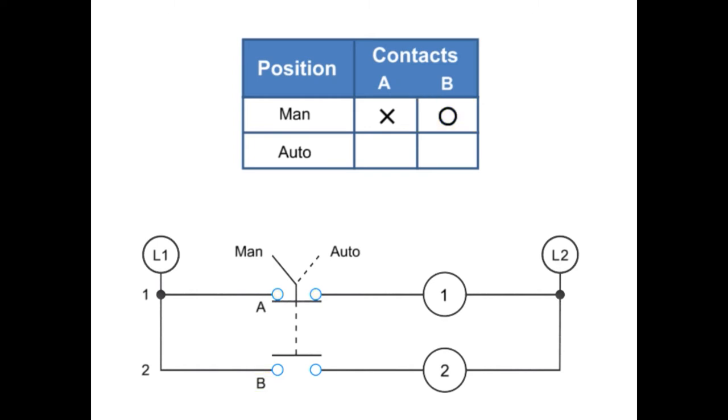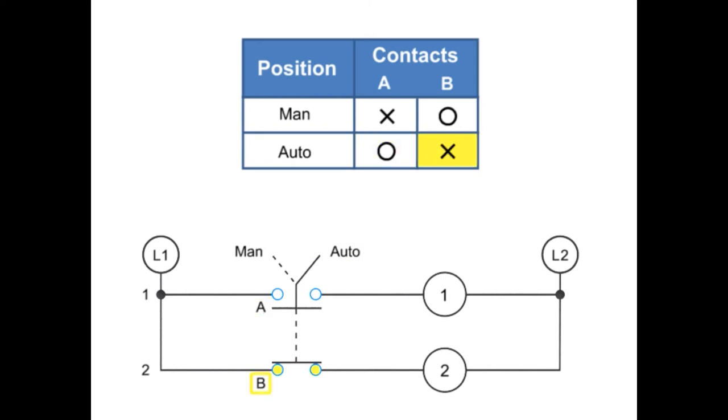When the switch position is set to AUTO, A is 0, or open, and B is X, or closed.